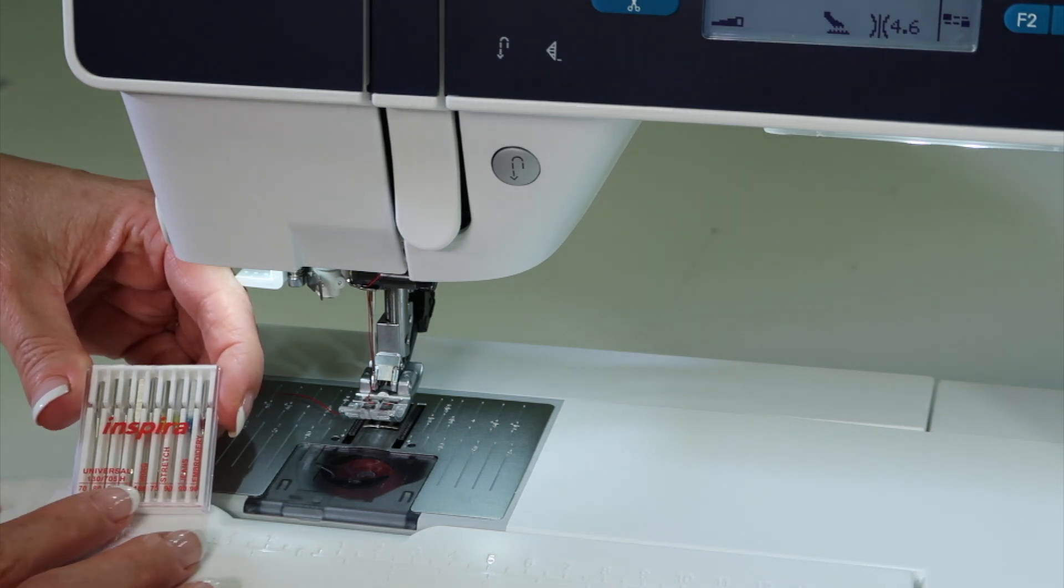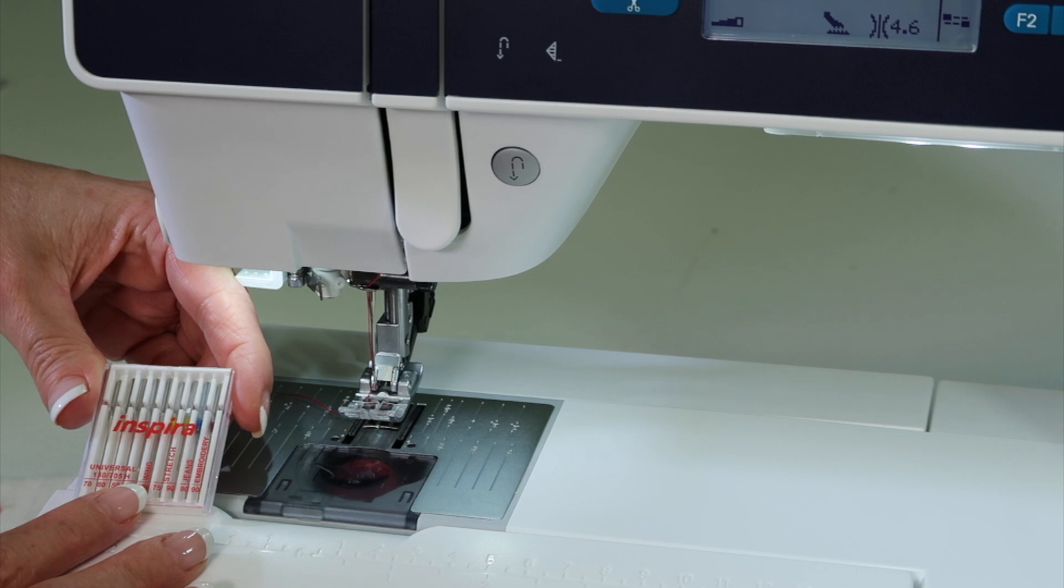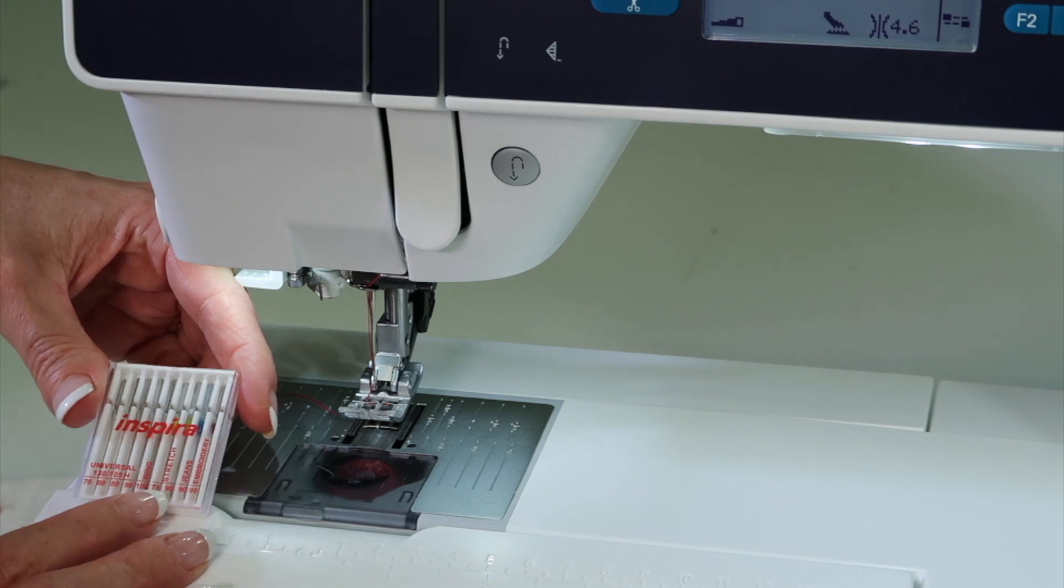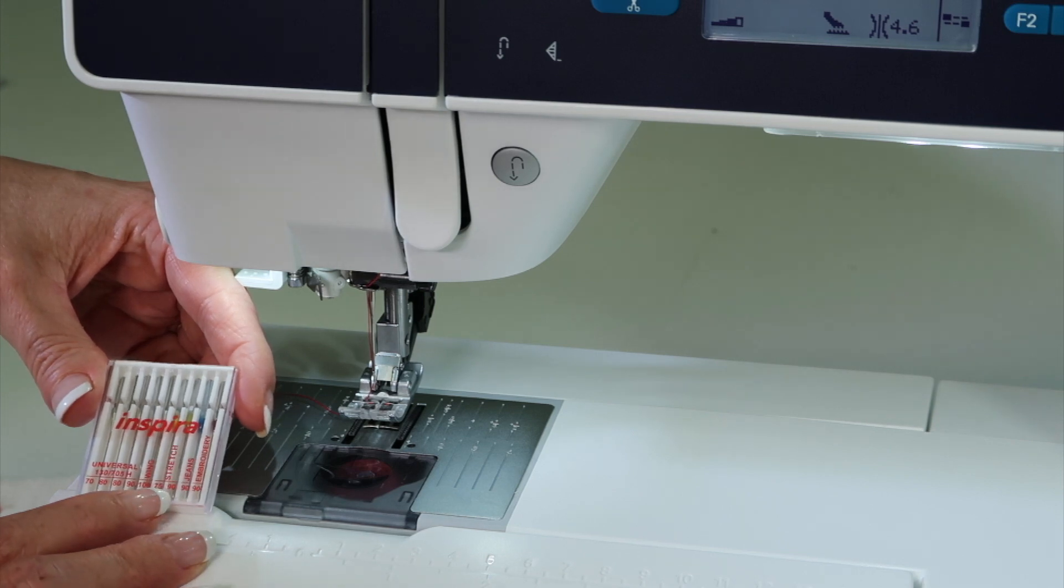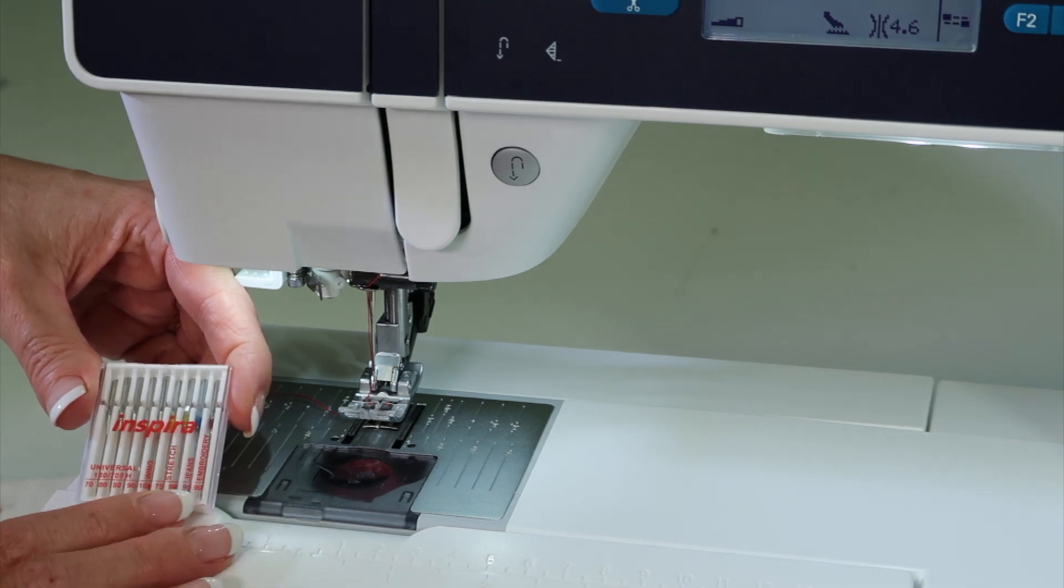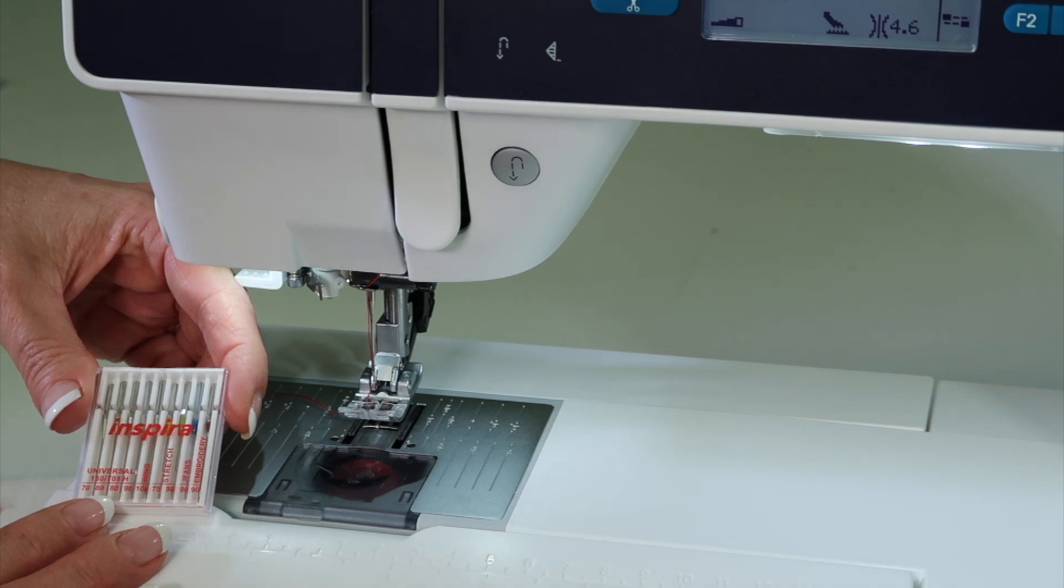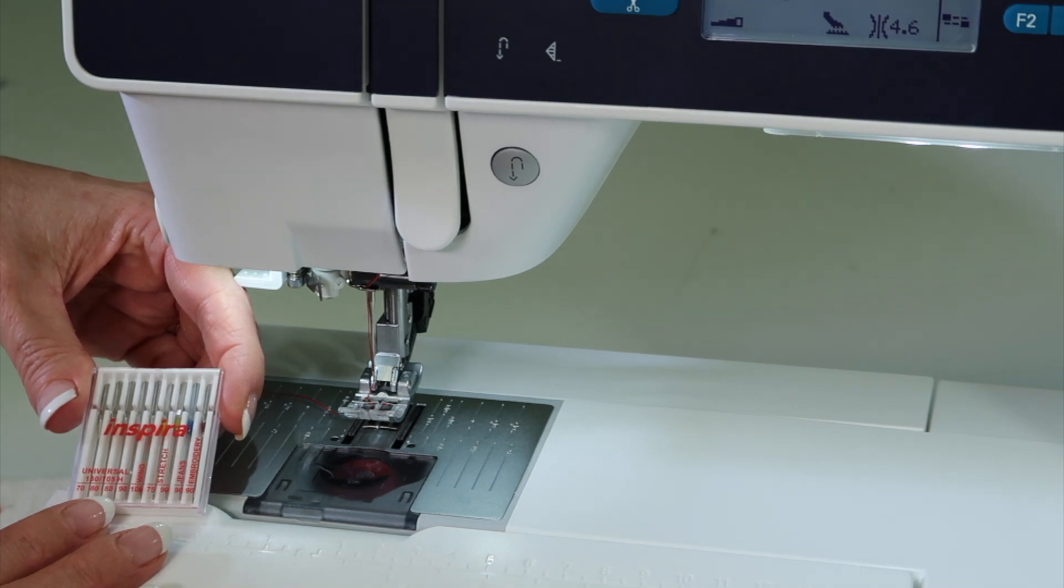You can identify some of the cool needles that came with this machine, like a wing needle, a stretch needle, jeans needles, and et cetera. Which needles are right for which projects?